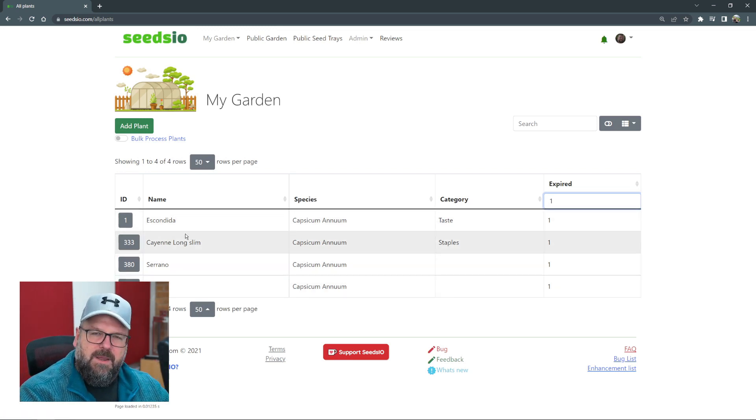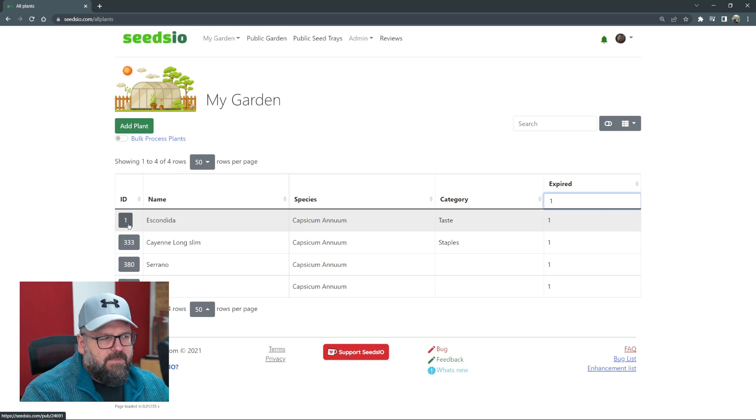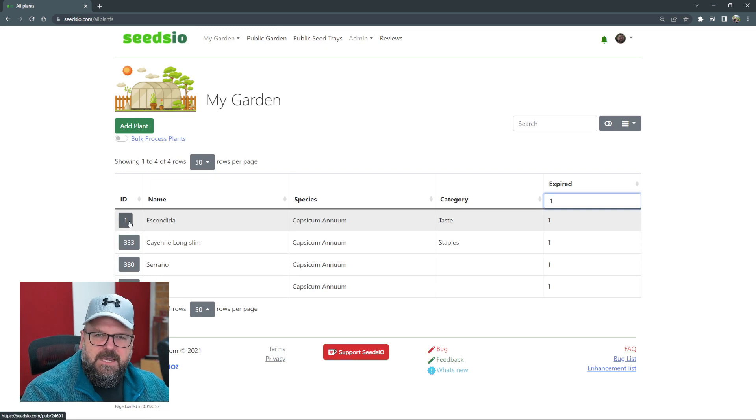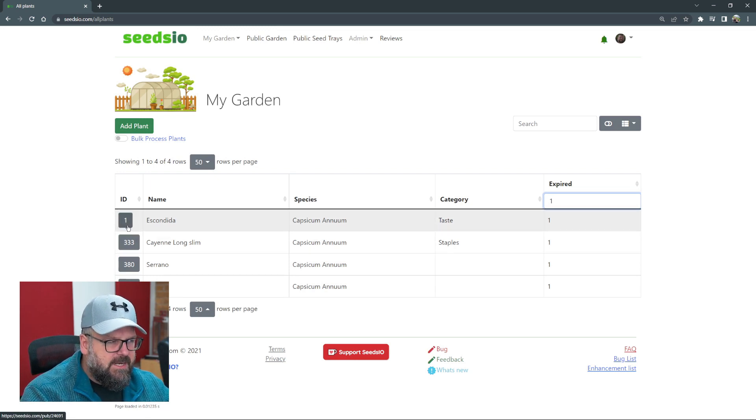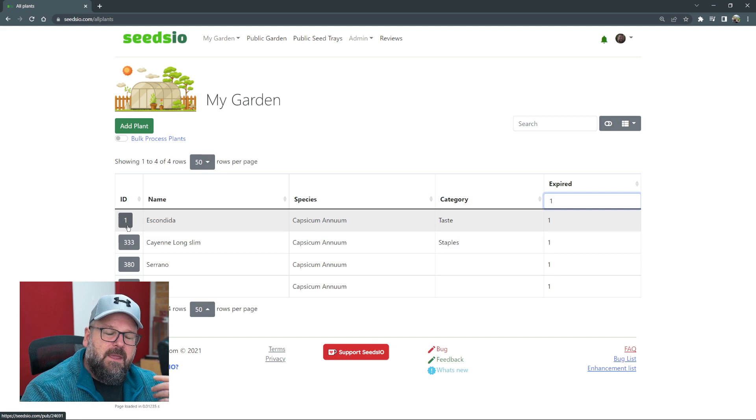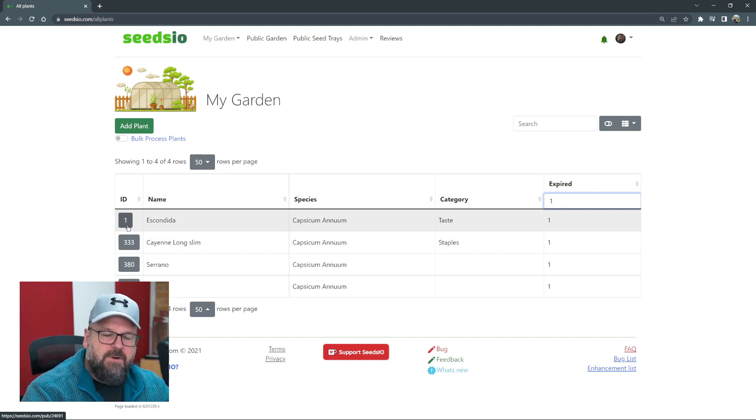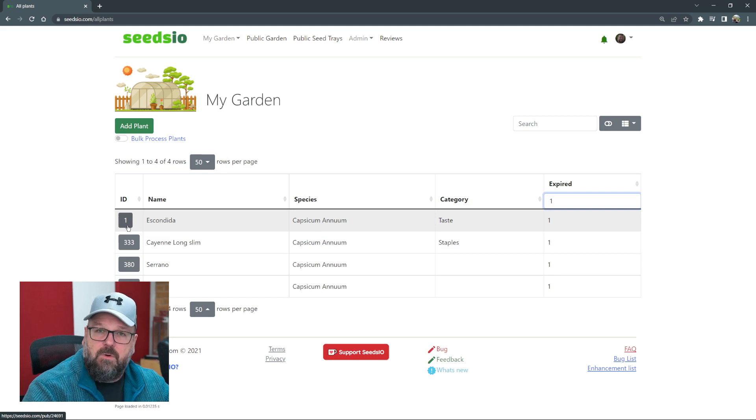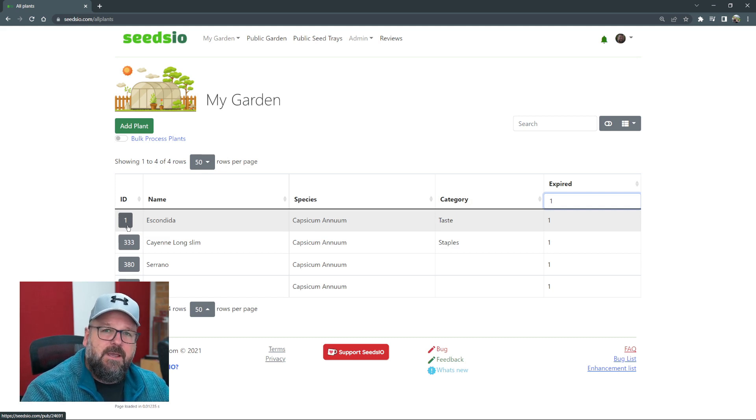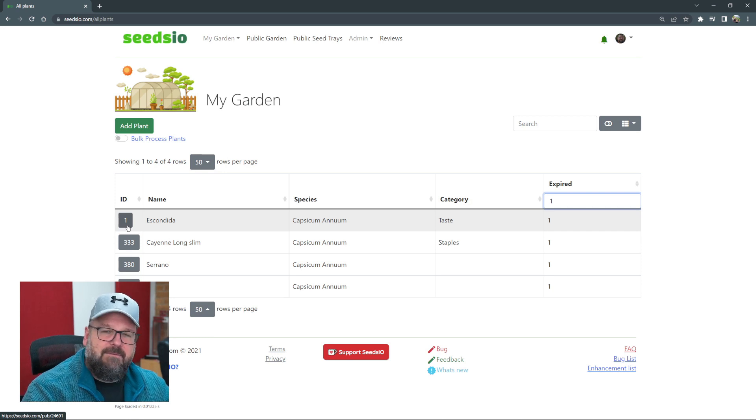When you expire a plant, it frees up this NFC ID, so that ID number one I can reuse it again. That's handy if you have plant tags with the number one written on it, a QR code, or an NFC tag like I use. You can take that plant tag out and stick it in whatever the new plant is that's going to have that ID.